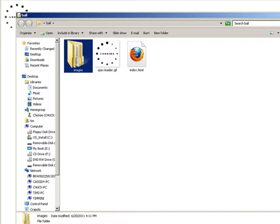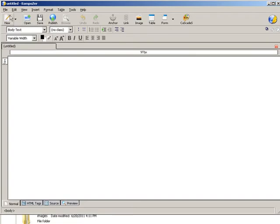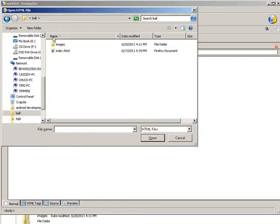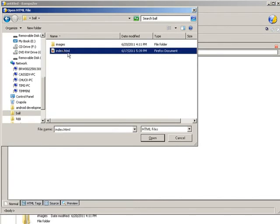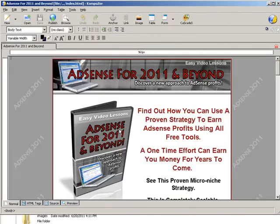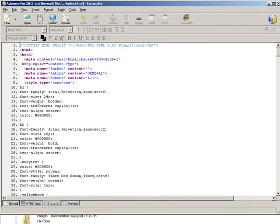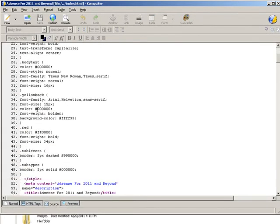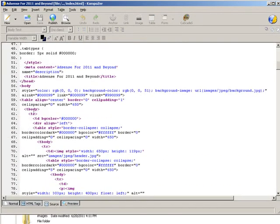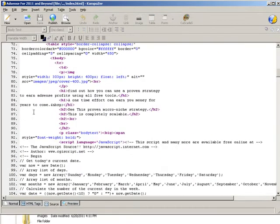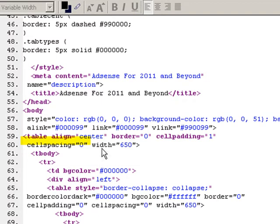Let's open this up and I'm going to use Composer to open this. Composer is a free web editor. You can just search for it and download if you don't have one, or you can use your favorite web editor. So let's open it. Then we need to go to source.